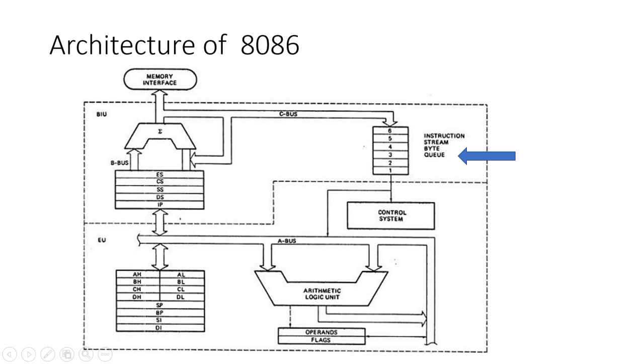The instruction queue in the 8086 can hold up to six bytes of instructions, allowing for pre-fetching, which improves execution efficiency.